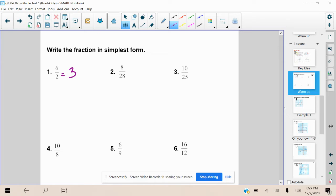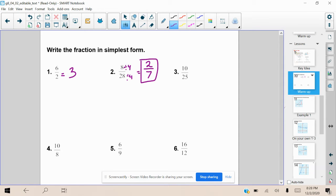Let's talk about number two: eight divided by 28. We ask ourselves, can we do eight divided by 28? No, we cannot. But we can reduce — we can simplify. We want to think about our greatest common factor between eight and 28 to see what we can divide both the numerator and denominator by. We can divide by 4. So 8 divided by 4 is 2, and 28 divided by 4 is 7. And 2 over 7 cannot be simplified anymore.